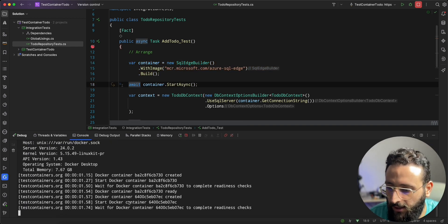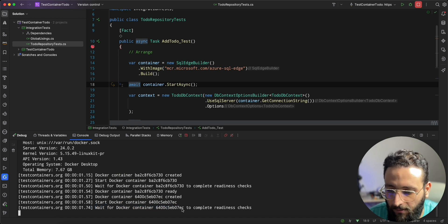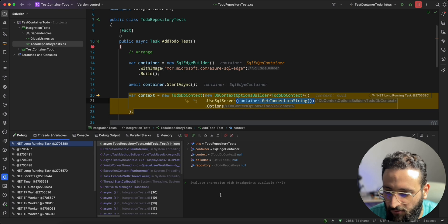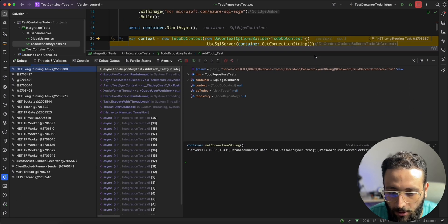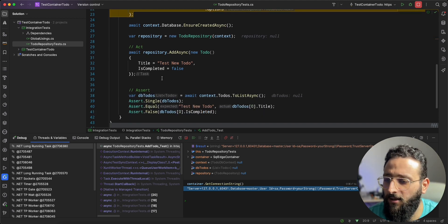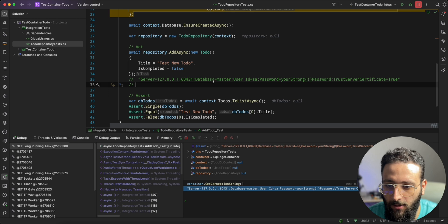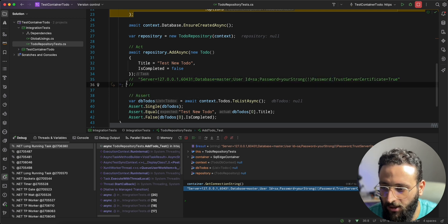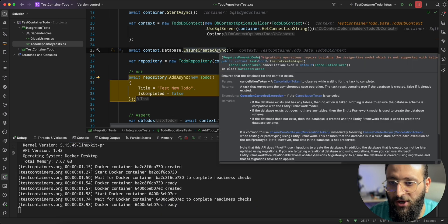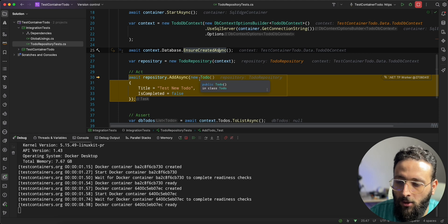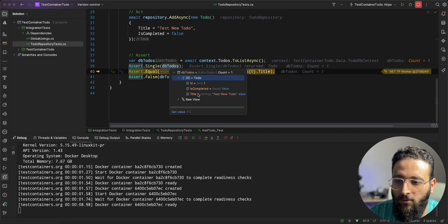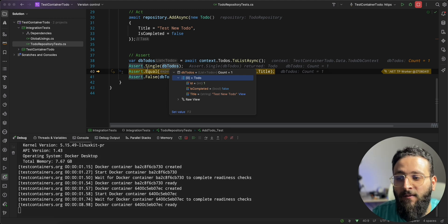If we debug our test, container.Start() will create a Docker image — I have it already cached so it should be quick. We can check container.GetConnectionString() — this is a valid connection string pointing to our database on the Docker container. EnsureCreated creates the database with the tables from our Entity Framework context, we add to the repository, and in the Assert we get the Todo from the database. We have the Id equal to 1 since we have a fresh database for the test.